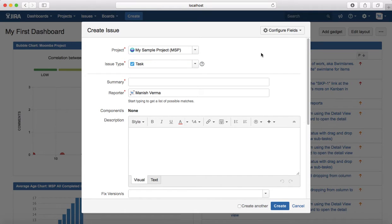If you're using JIRA Service Desk, the supported issue types are: Service Request, which is for requesting access or items from the help desk such as software or hardware; Incident; Problem; and Change.